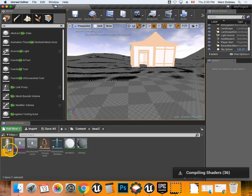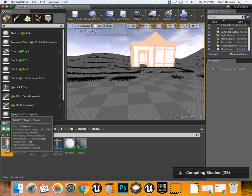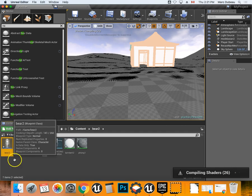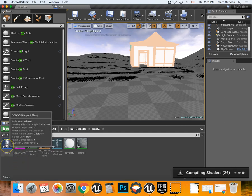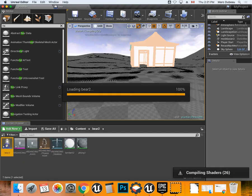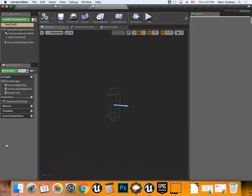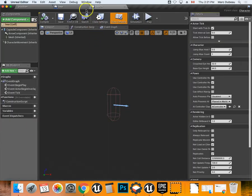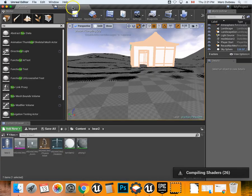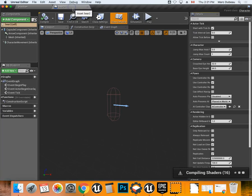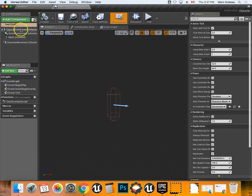I'll call this one Bear 2. I have a Bear 1, I could give this one different programming, but I'm not, just because I'm doing this for a tutorial for you. You're going to double-click it. Once it opens, you're going to drag it. And of course, there's nothing in it yet because I haven't done anything.